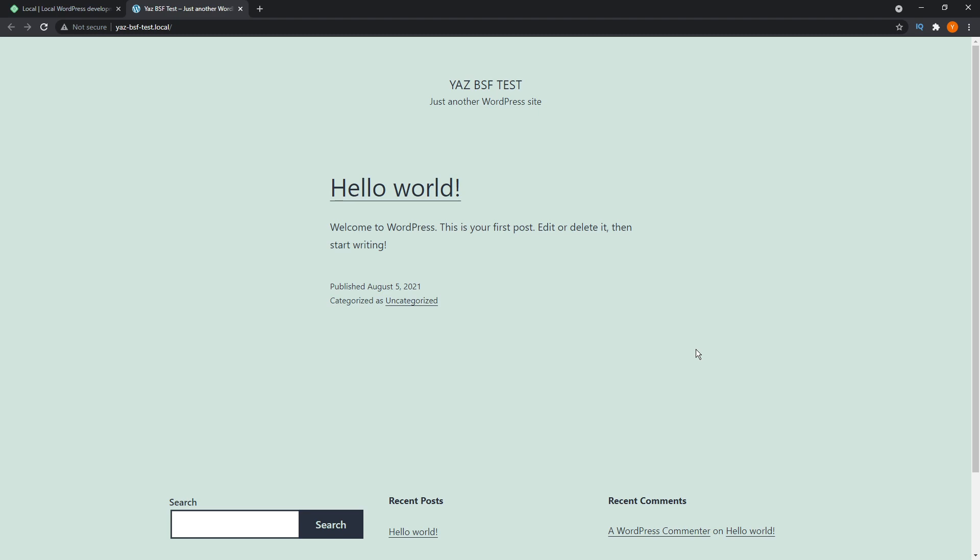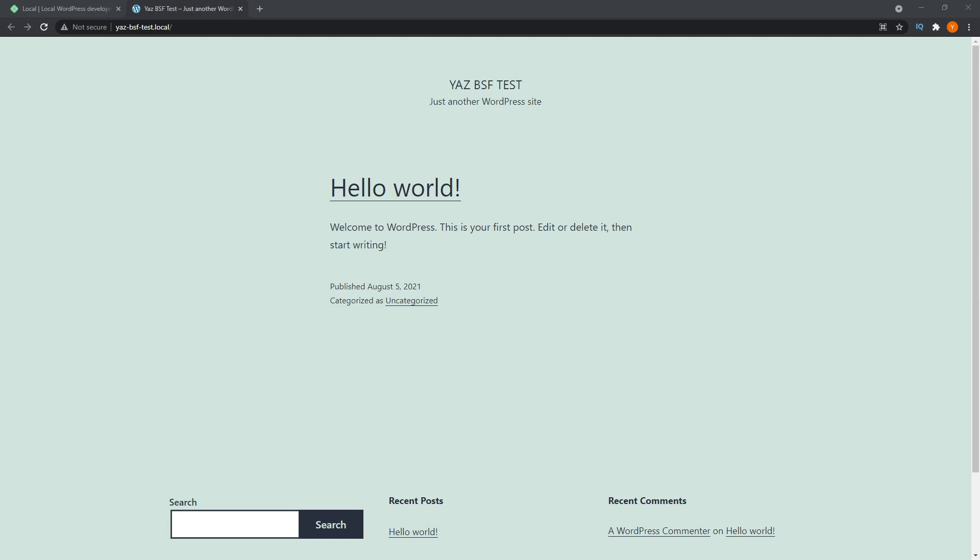And that's it. That's how you set up WordPress on your local machine. Really, really simply using local by flywheel. And once you finish designing your website on your local machine and you're ready to move that onto your live web host, I've got a tutorial that shows you exactly how to do that. So if you want to check that out, I'll leave a link in the description below.